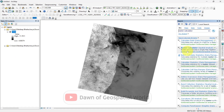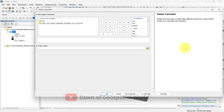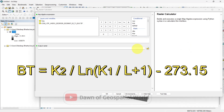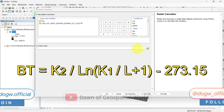After calculating TOA, now calculate brightness temperature, or BT value. In this formula, K2 is the K2 constant of band 10 and K1 is the K1 constant of band 10. By this calculation, temperature in Kelvin is converted into temperature in degree Celsius.